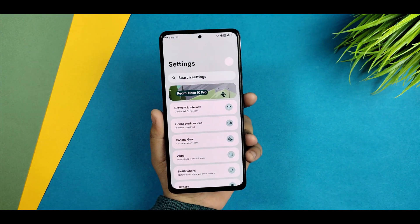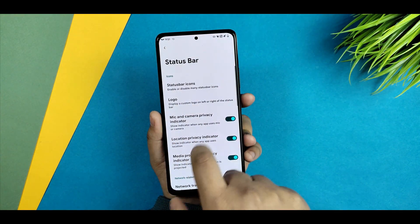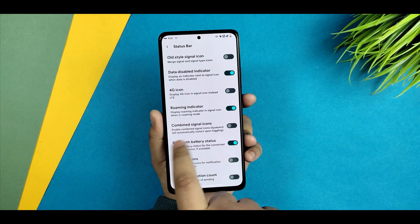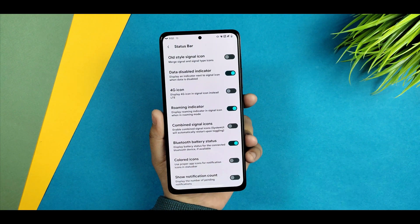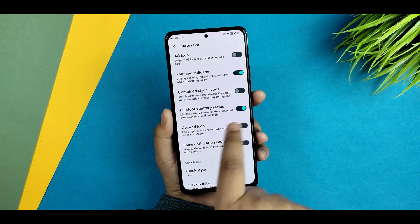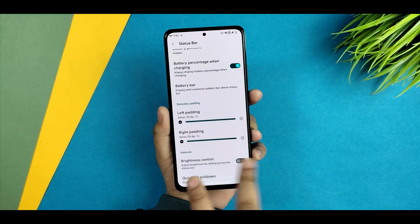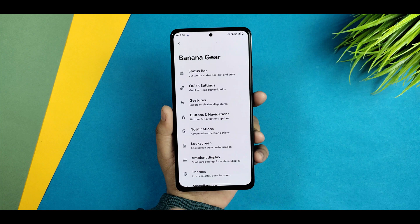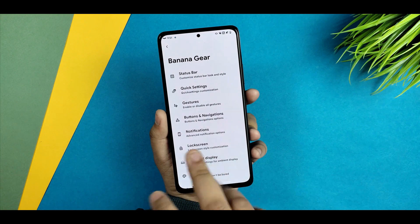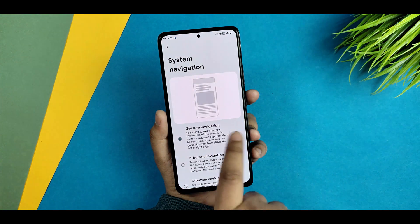Now talking about the customizations available in this custom ROM — going through the settings, here's the Banana Gear section. You can customize your status bar. I checked all the customization options and every one is working. If you enable the combined signal icon it will briefly toggle the screen. You can also enable colored icons and there are many more options available.